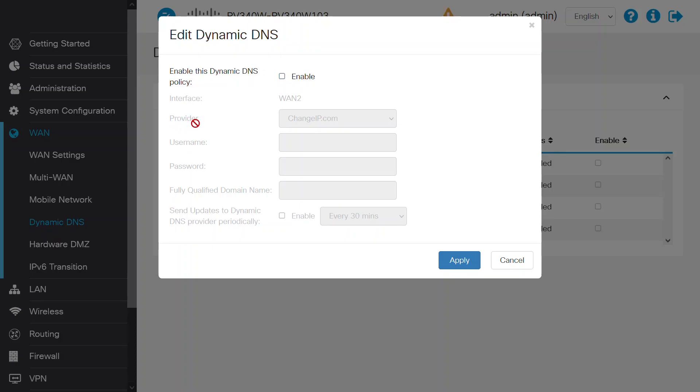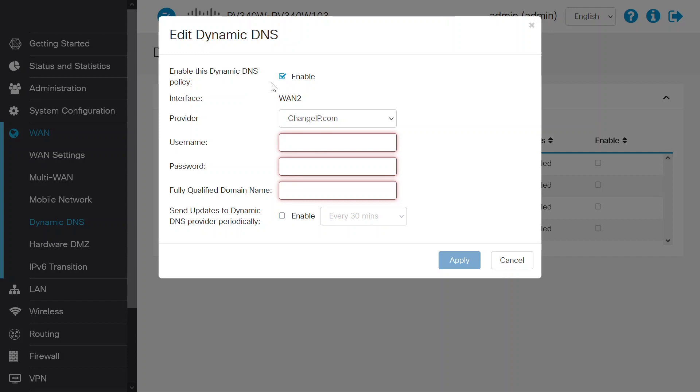A pop-up window will appear, displaying the Edit Dynamic DNS option. Next, check the Enable box to enable the Dynamic DNS policy. Then, for the provider...